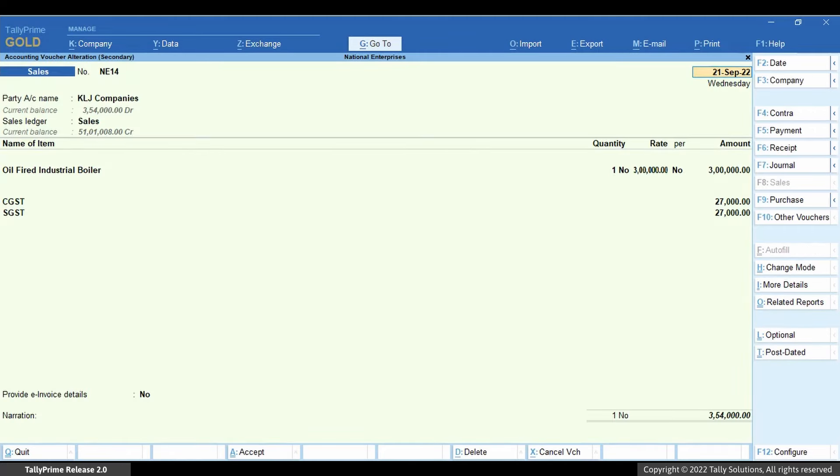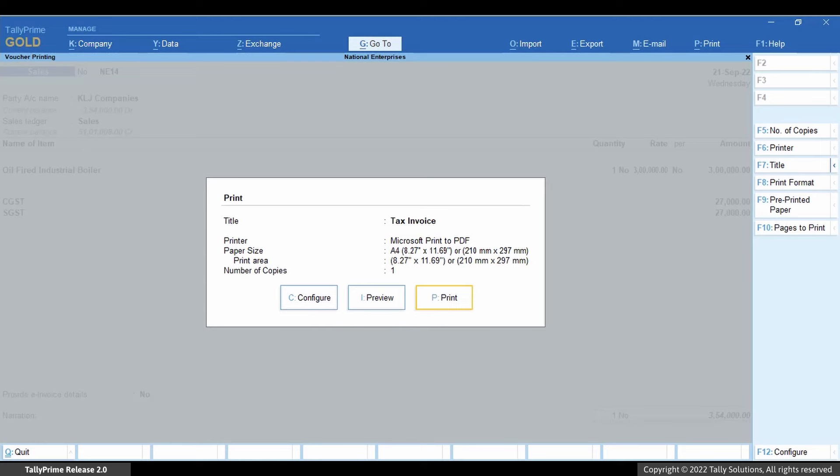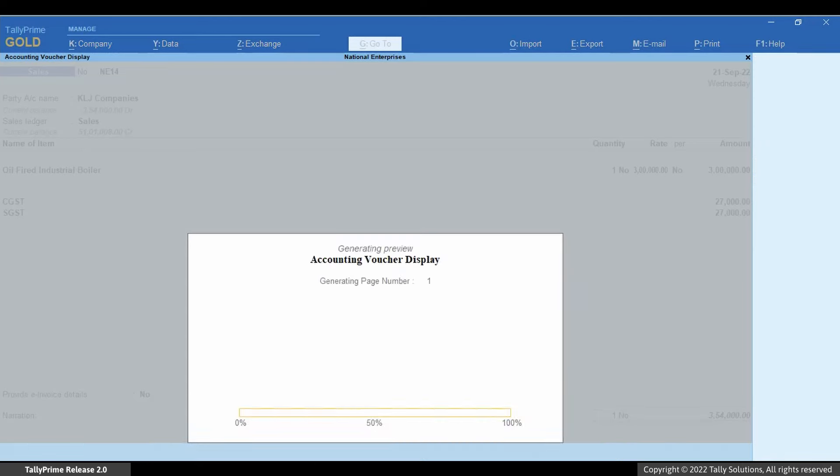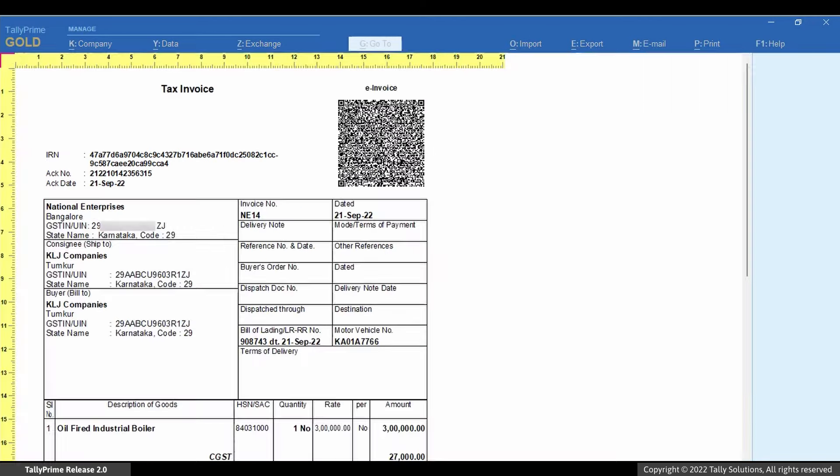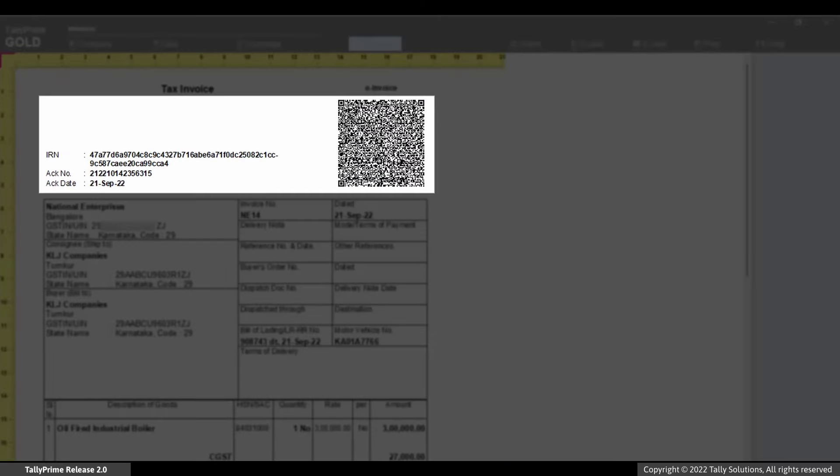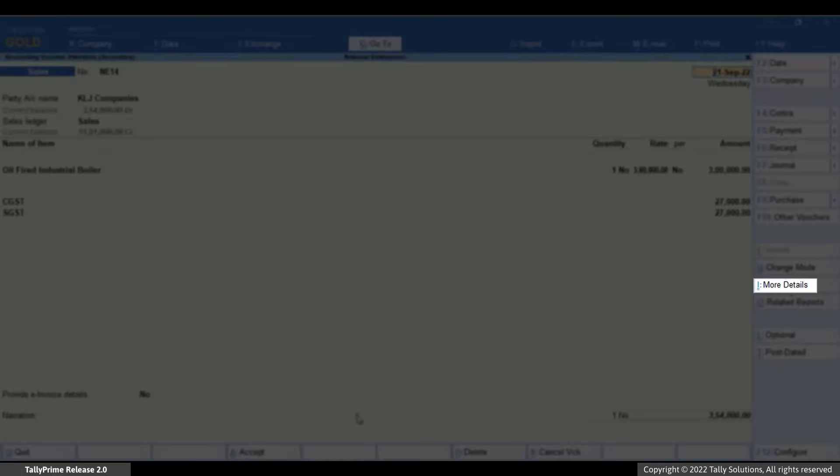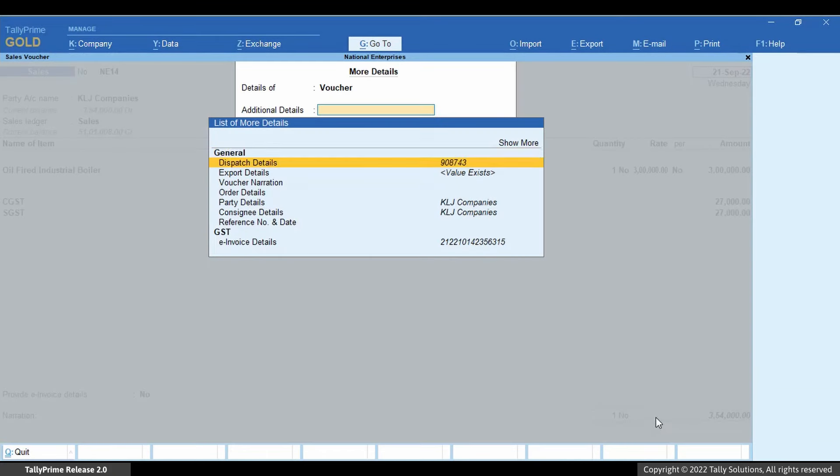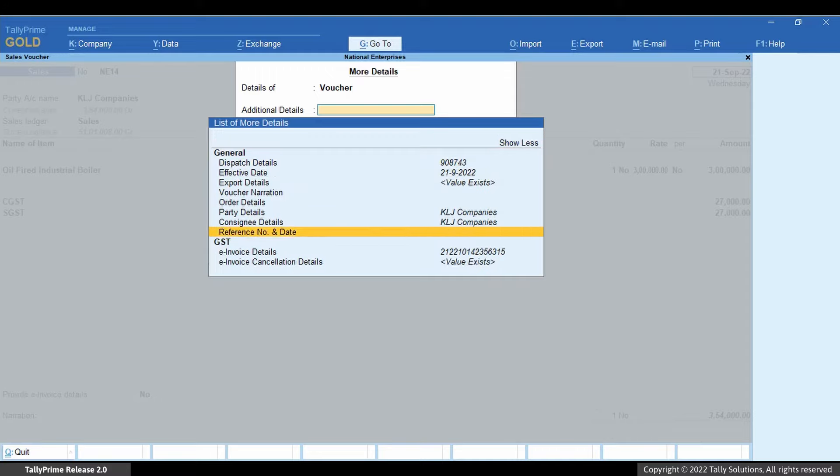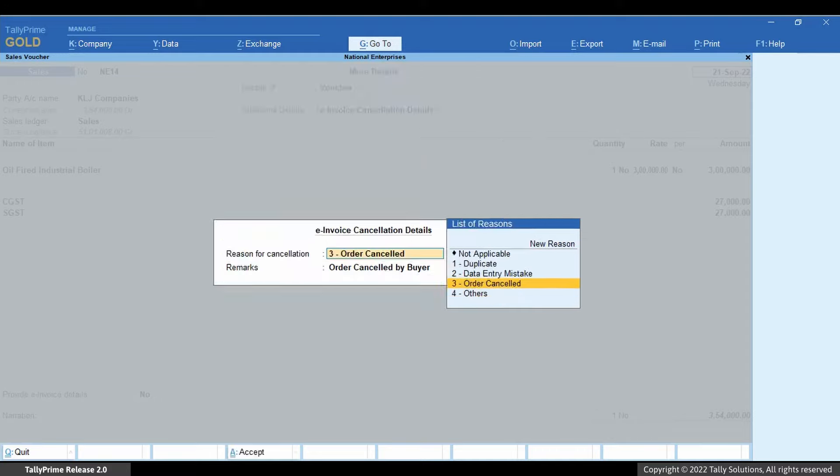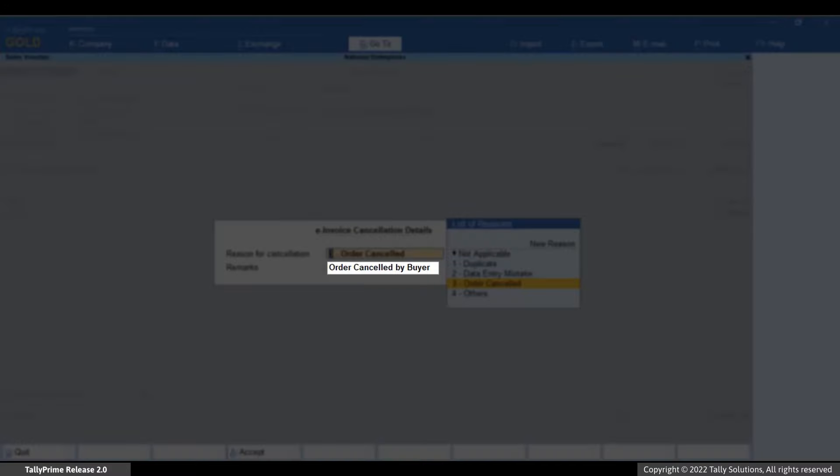Even after cancellation, the information like QR code and IRN details will be retained in the voucher for your reference in Tally Prime. You can also see the remarks you had entered while cancellation using more details.